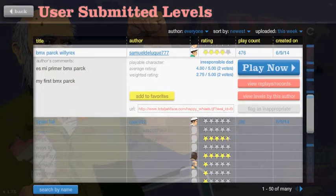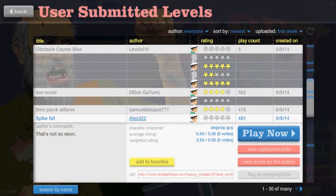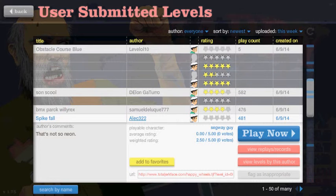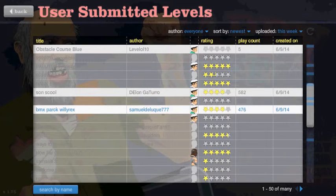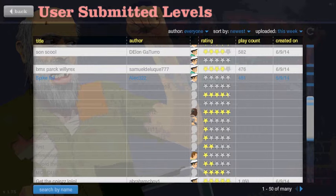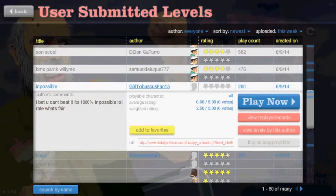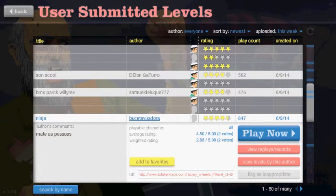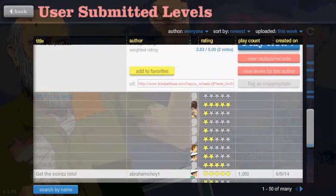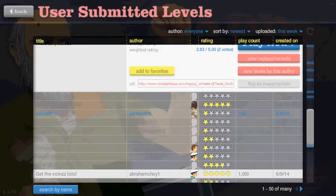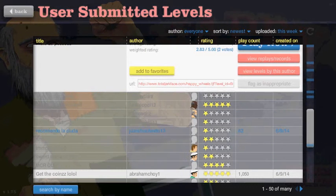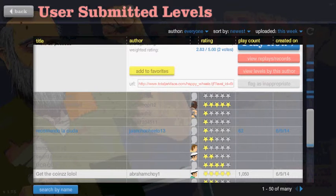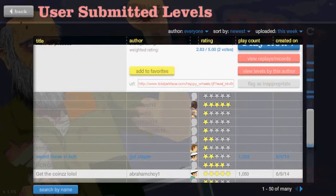Damn. I've done the thing where I can't, like... Read anything anymore. I don't know how I do this. Spikefall. Impossible. Ninja. Ways to die. How far can you go?